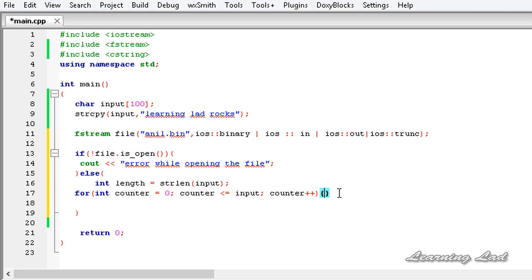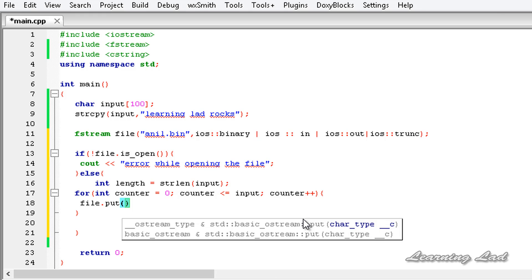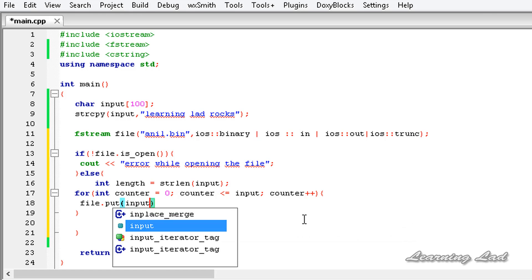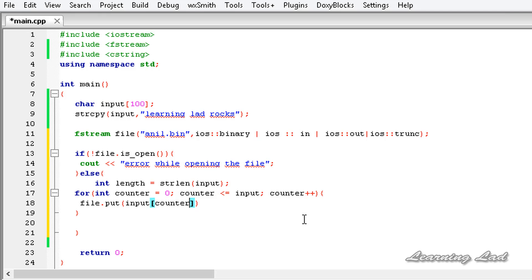So here in this for body we're going to write to the file. I'm going to use file.put. It's a method which is used to write to the file and it takes only one byte or one character. I'm going to refer input and the counter.